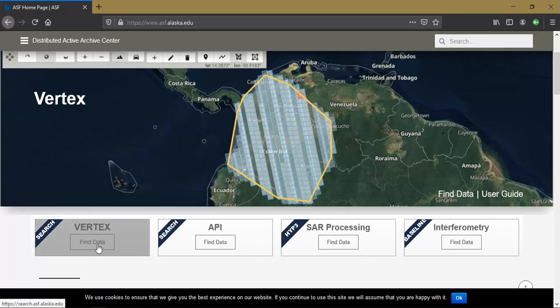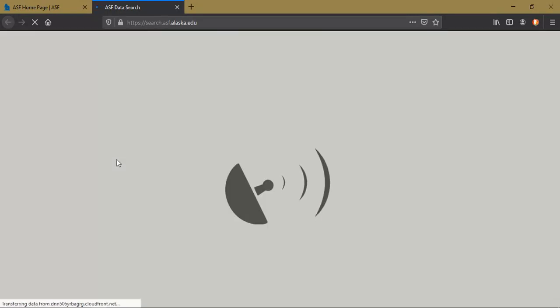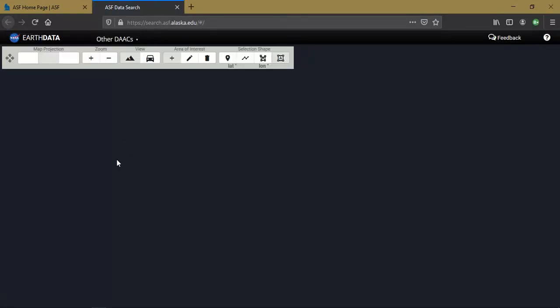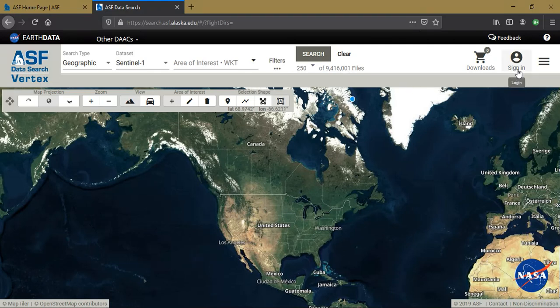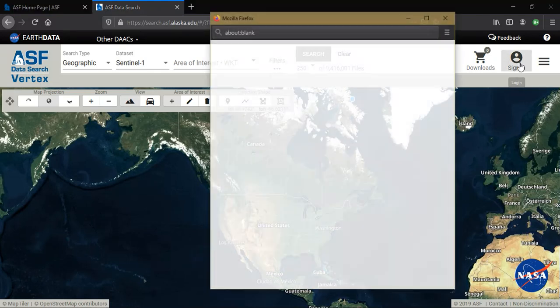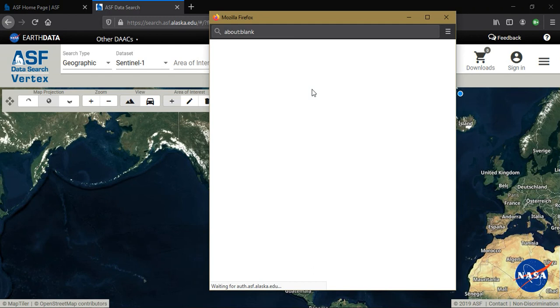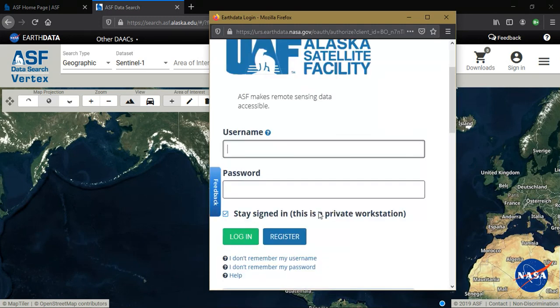Go to the option 'Find Data.' A new tab opens automatically for searching and viewing the data. You have to just sign in or create an account, which is very easy and takes very little time.